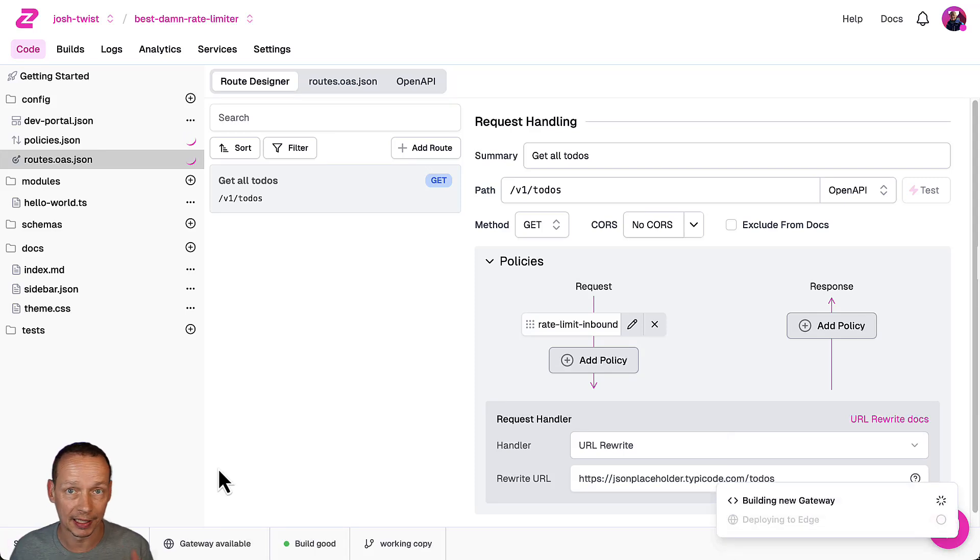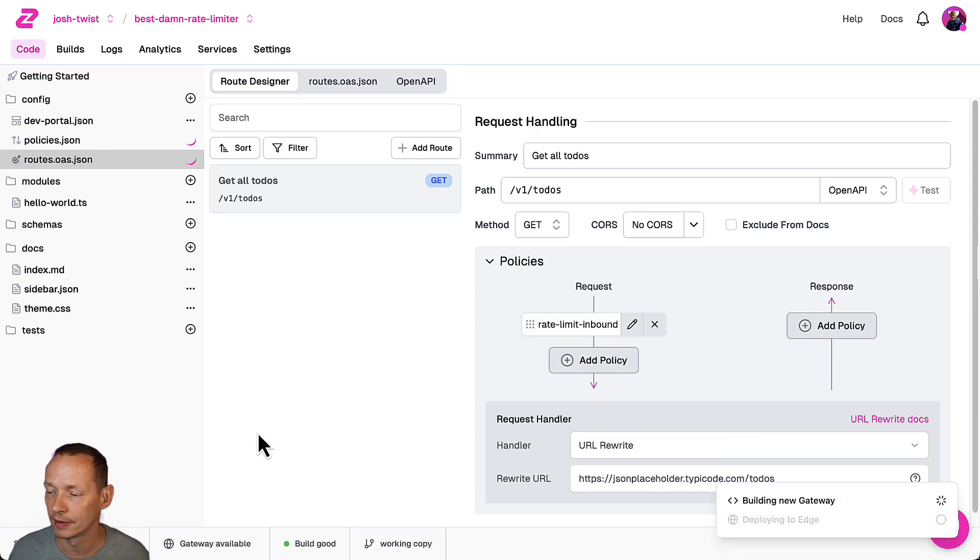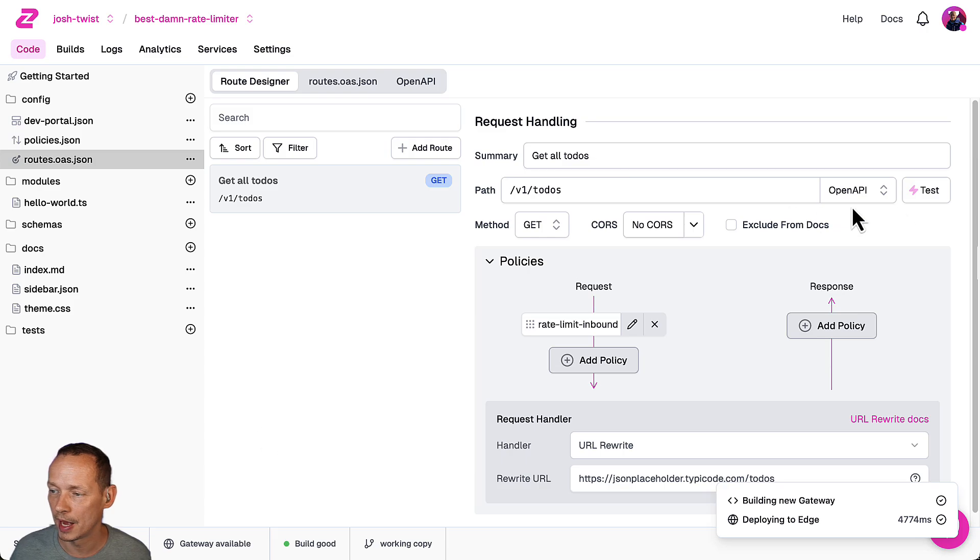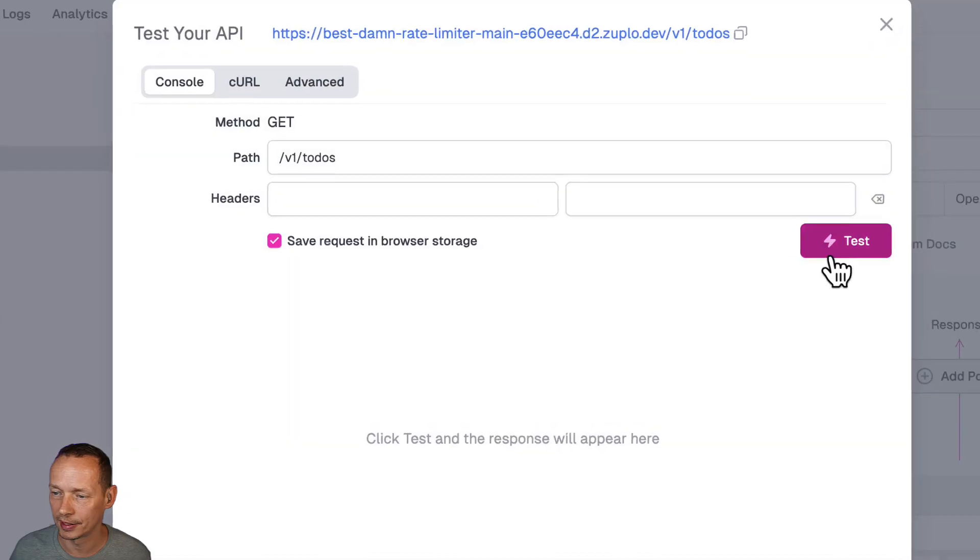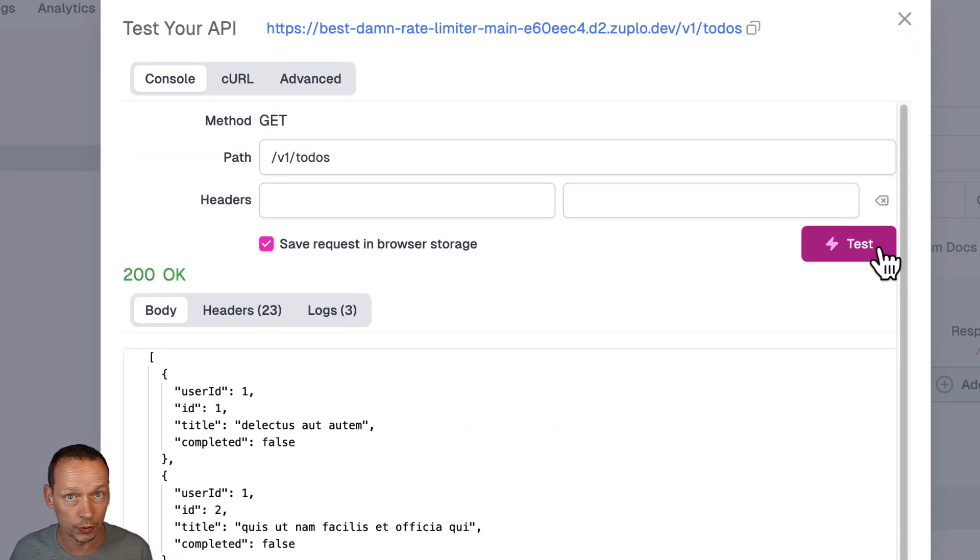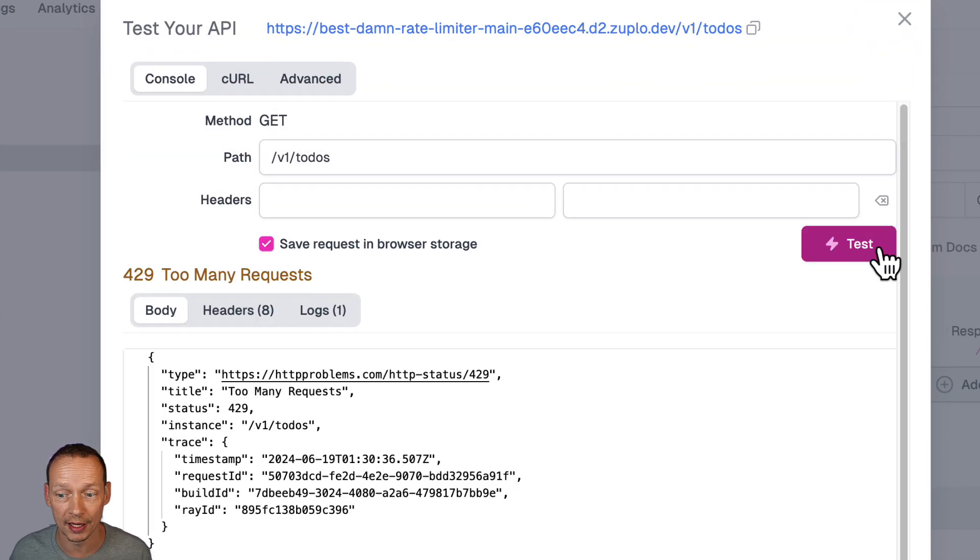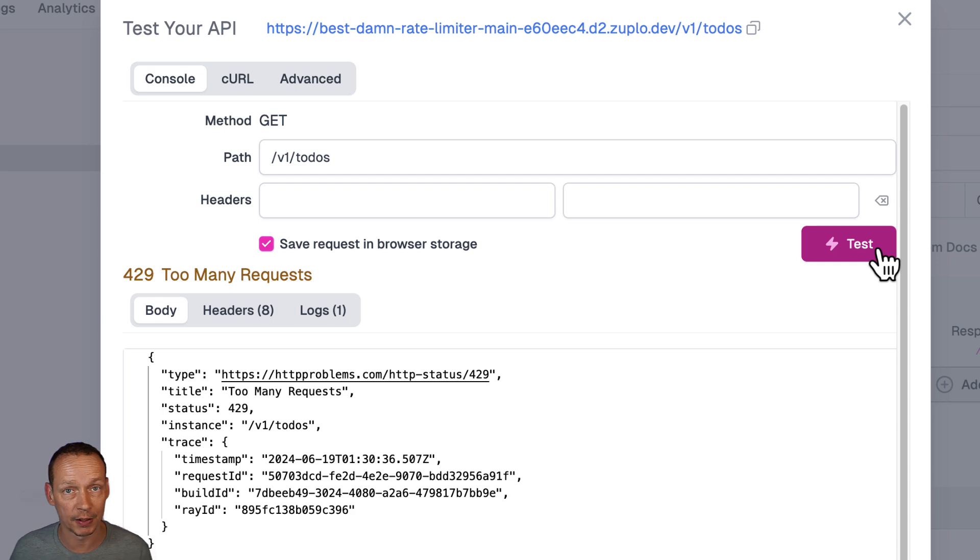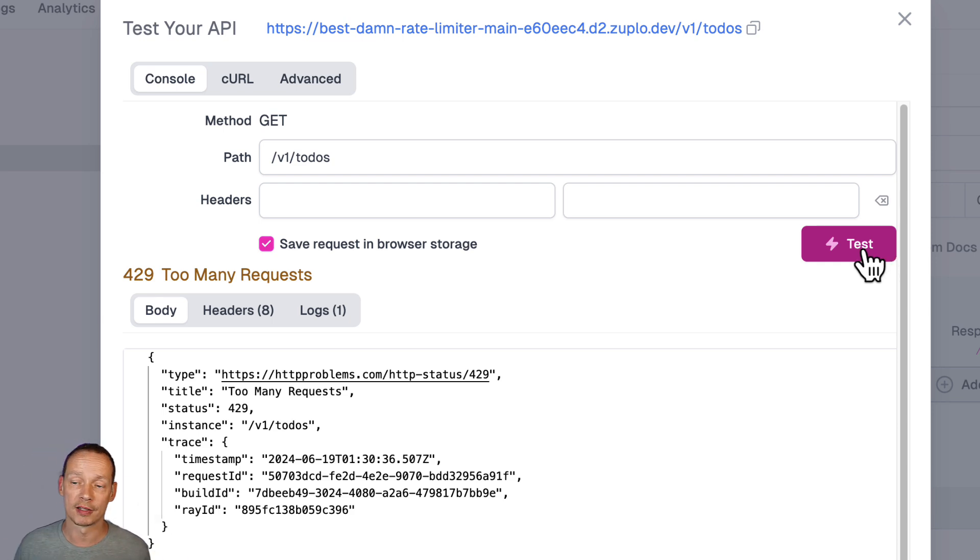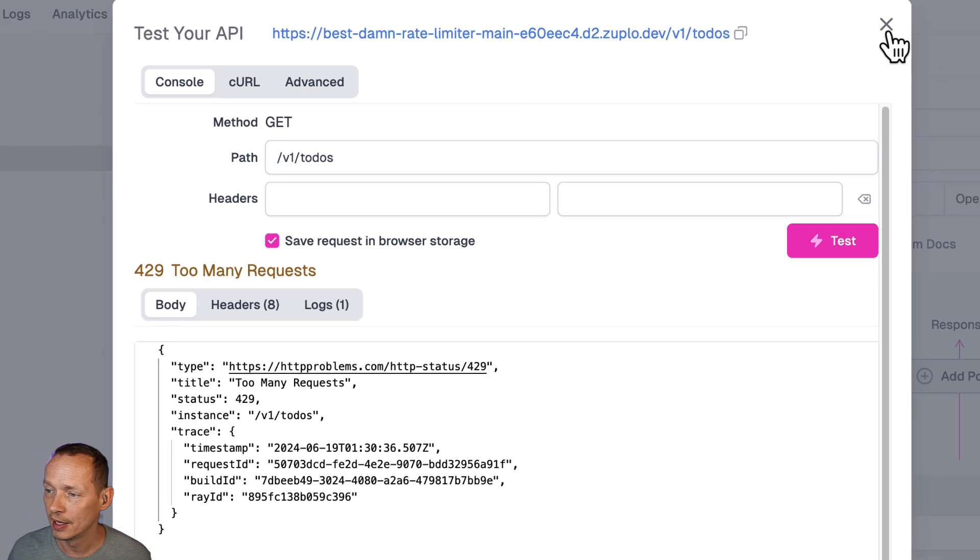I'm going to click save that will be deployed in typically under five seconds and click test and I'll get a 200 okay but then I'll immediately get a 429 too many requests because I've exhausted my one request for the same IP address.